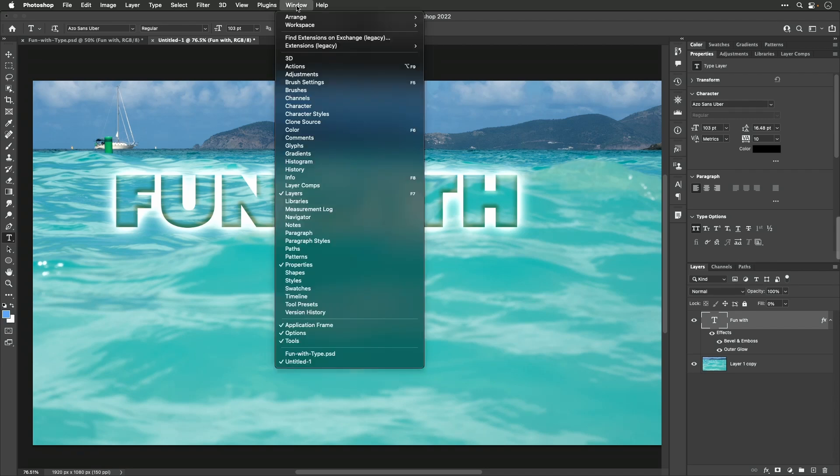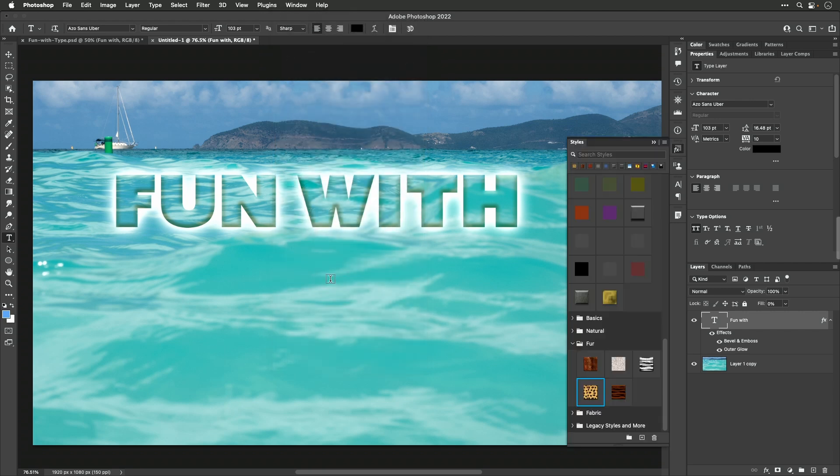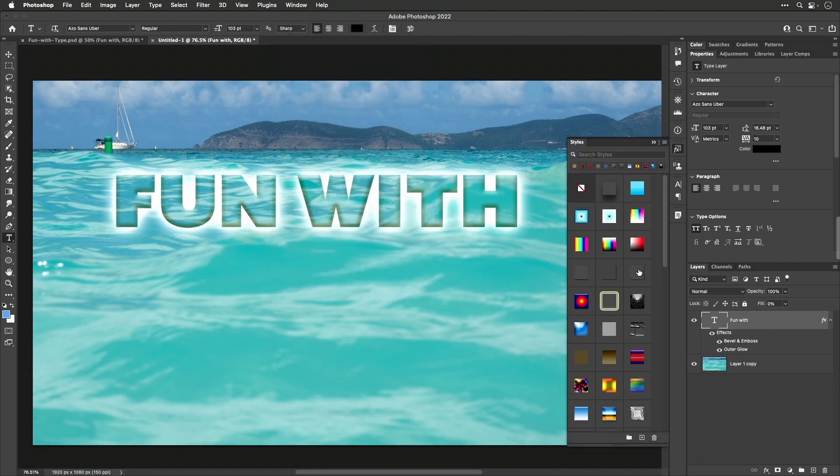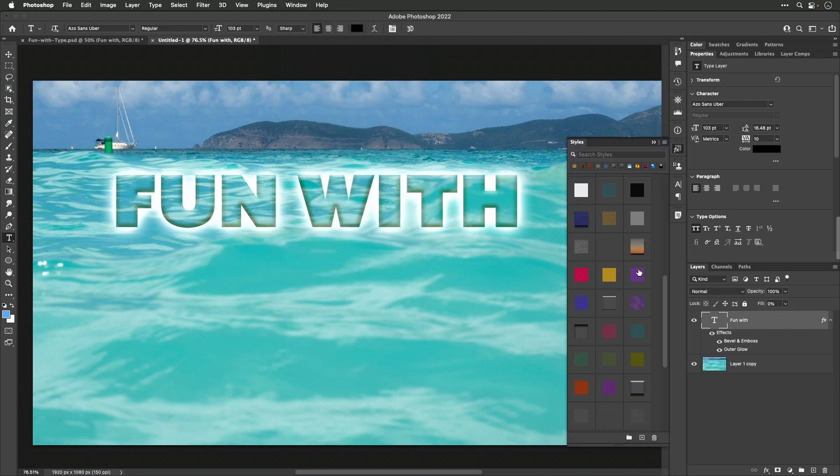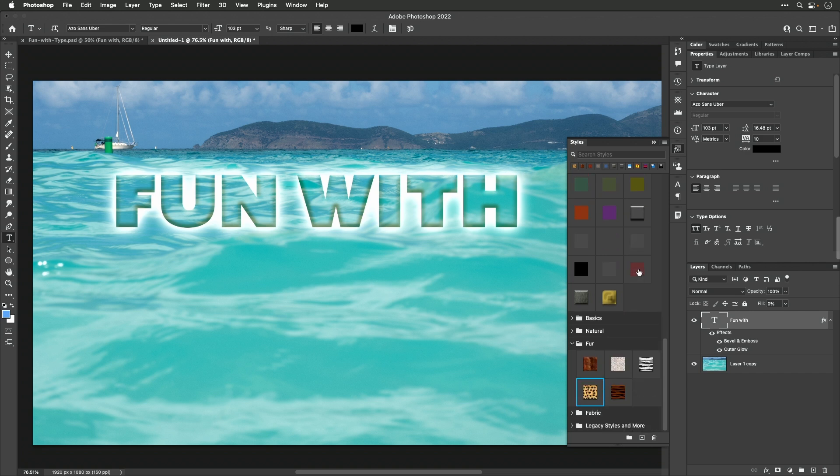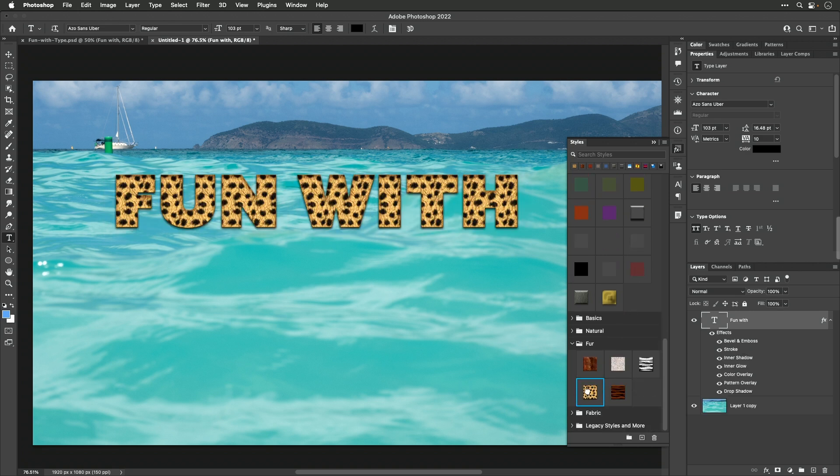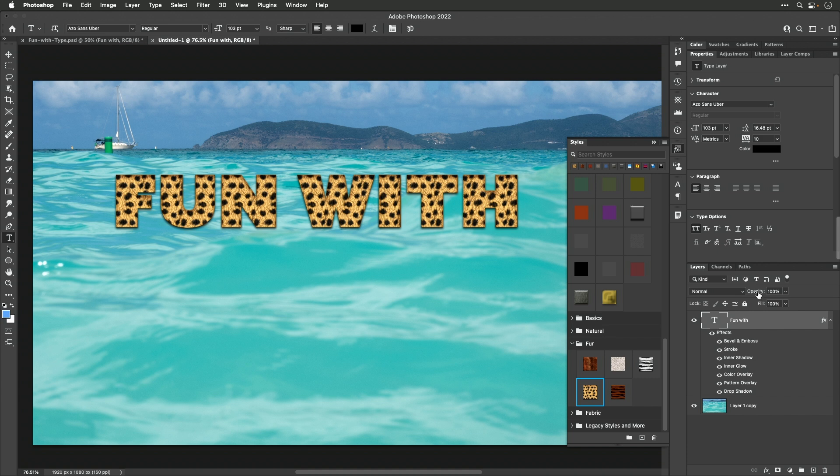If I come up here to the window menu, there's a choice called styles. And it all depends what you have loaded, but you should have a few different preset styles. Here I have one of fur. I'm going to click on it, and that's adding the fur. But know that these preset styles will change both your opacity and your fill. So my fill popped back to 100, which I think is appropriate in this particular case.